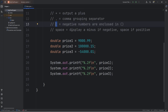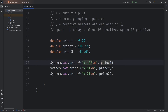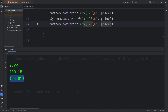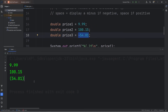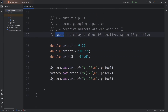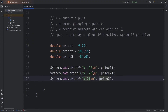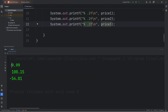By adding a single left parenthesis, any negative numbers are enclosed in parentheses. After the percent sign, add a left parenthesis. So we only have one negative price — negative 54.01. And then there is the space character flag: this will display a minus if negative, or a space if positive. By using a space character, any positive numbers are preceded with a space, while negative 54.01 retains its minus sign. It's good for aligning numbers.